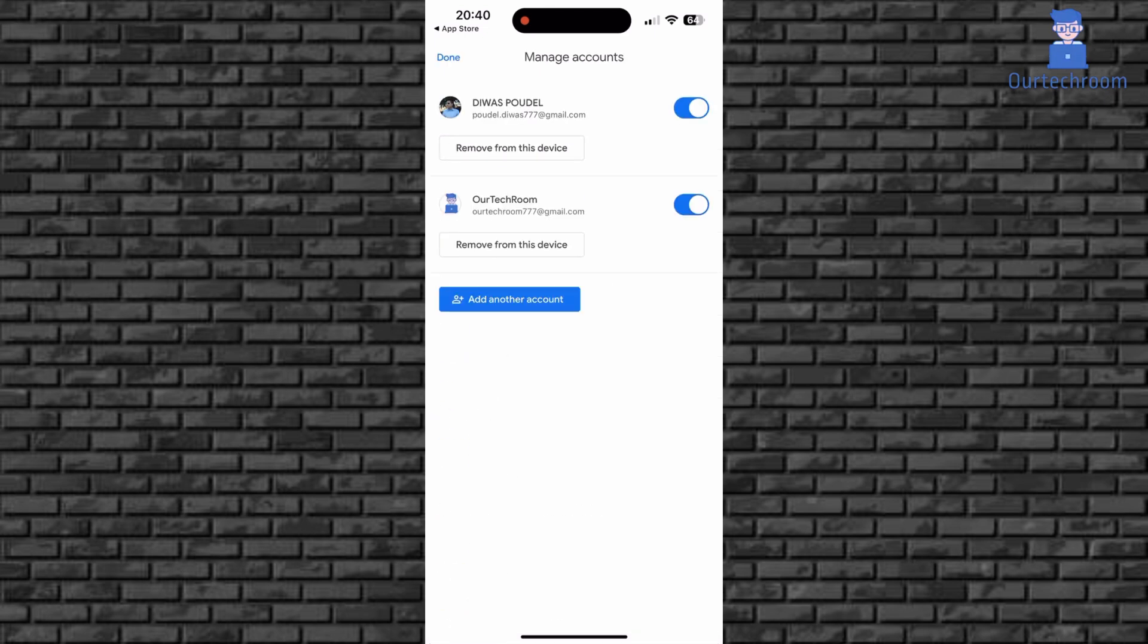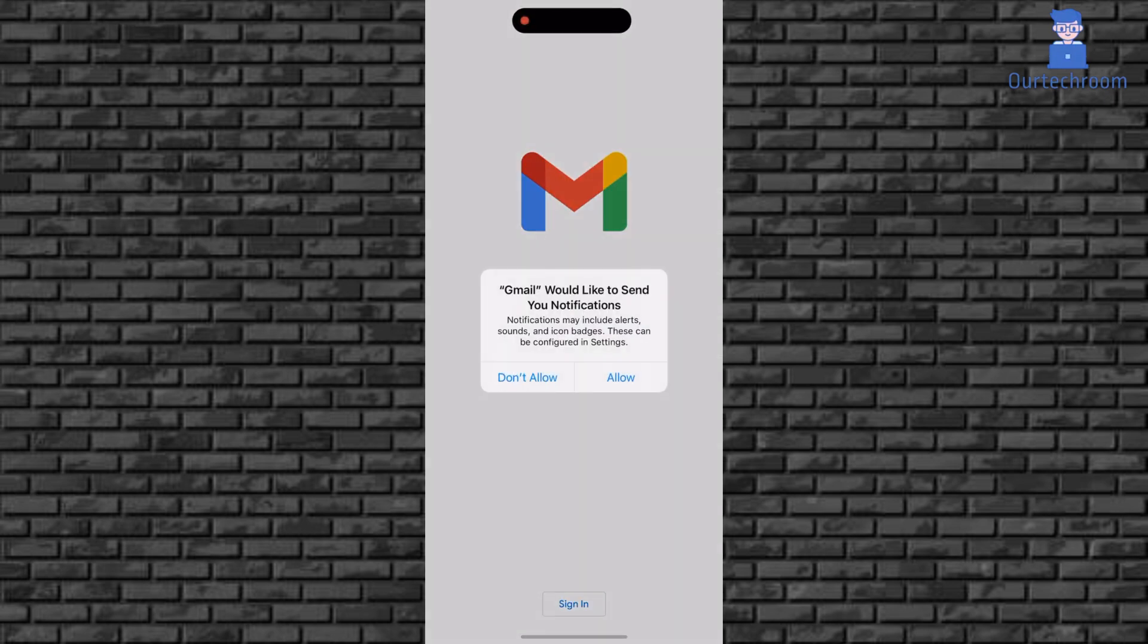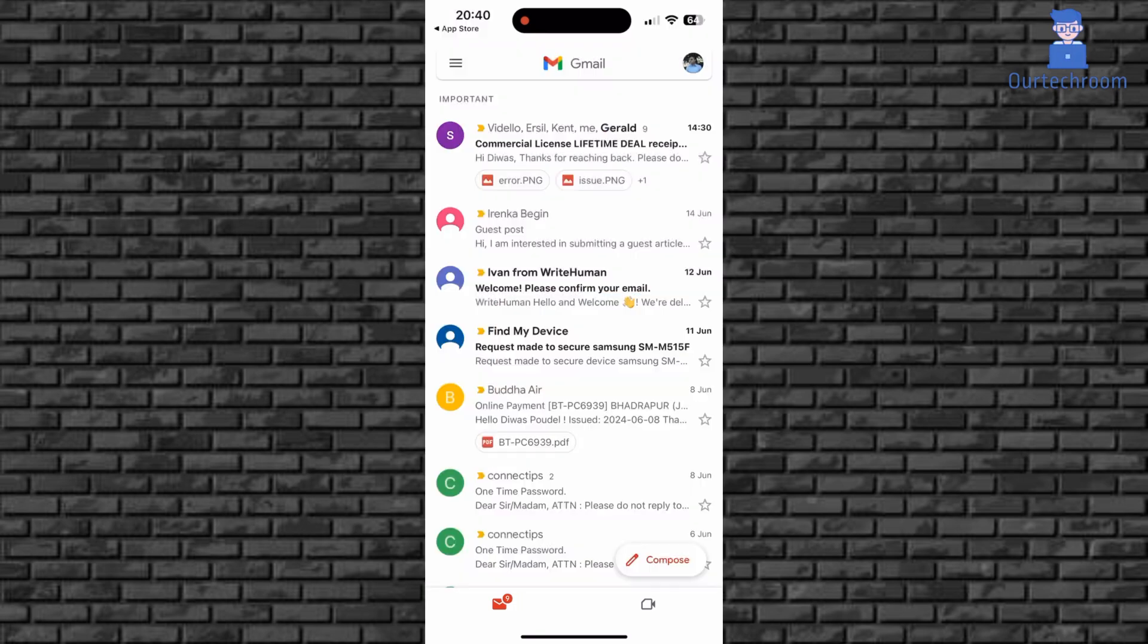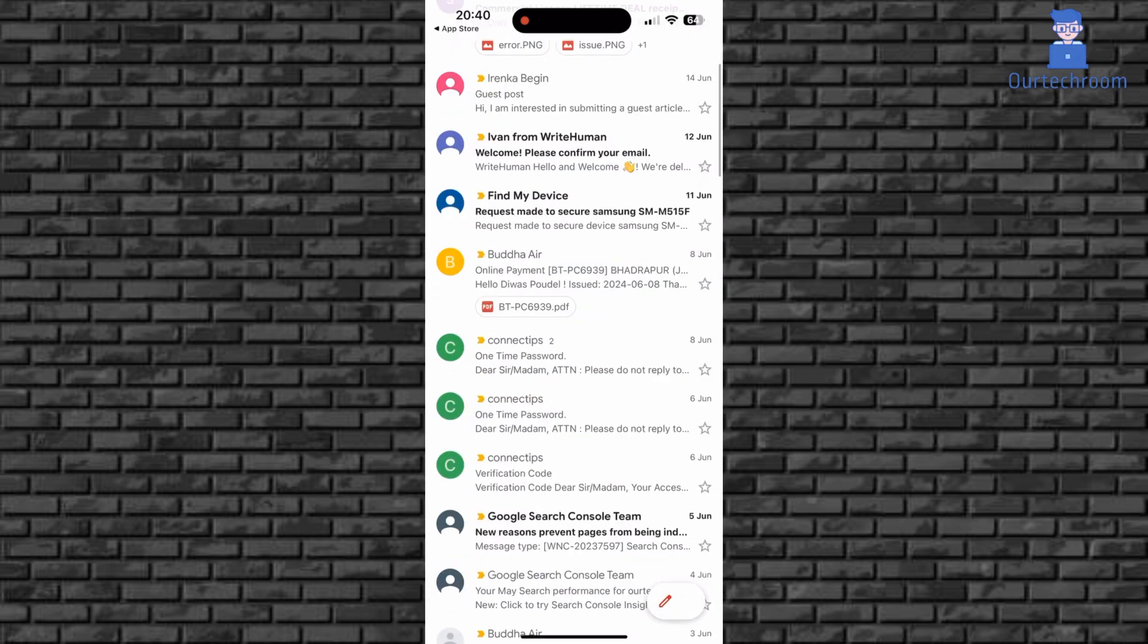Now you will get your currently set Gmail account here. Just click on it to start using Gmail. In this way we can install and use Gmail on iPhone.